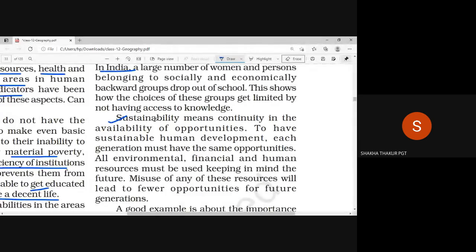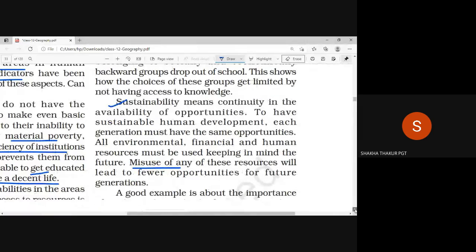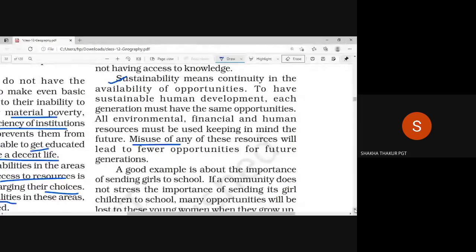If we misuse the resources, the future generation will not be able to get proper opportunities. So this means that we should develop, but not at the cost of the environment.